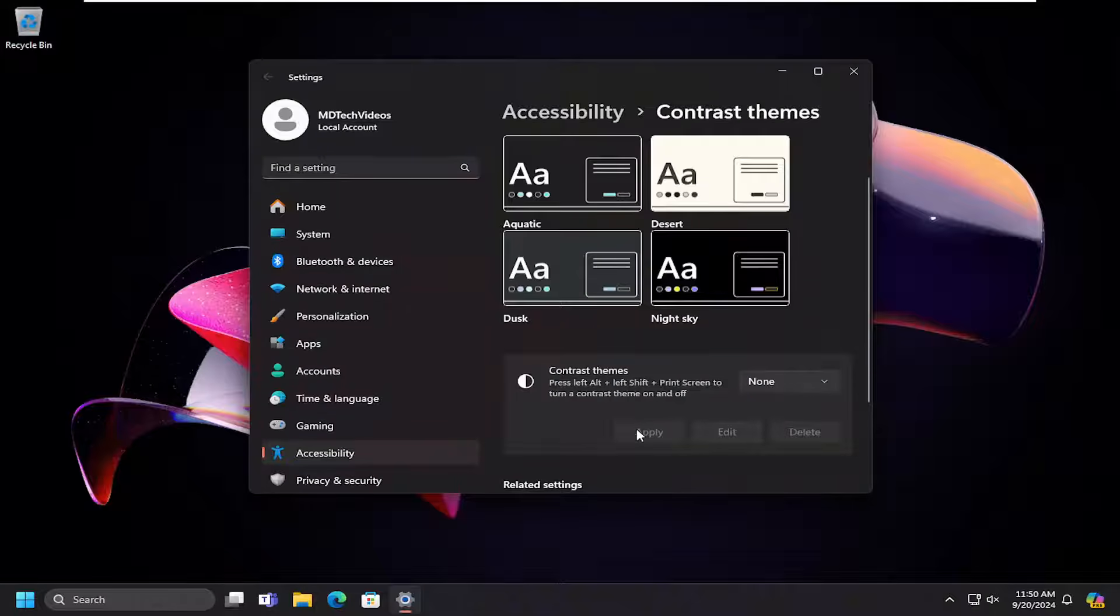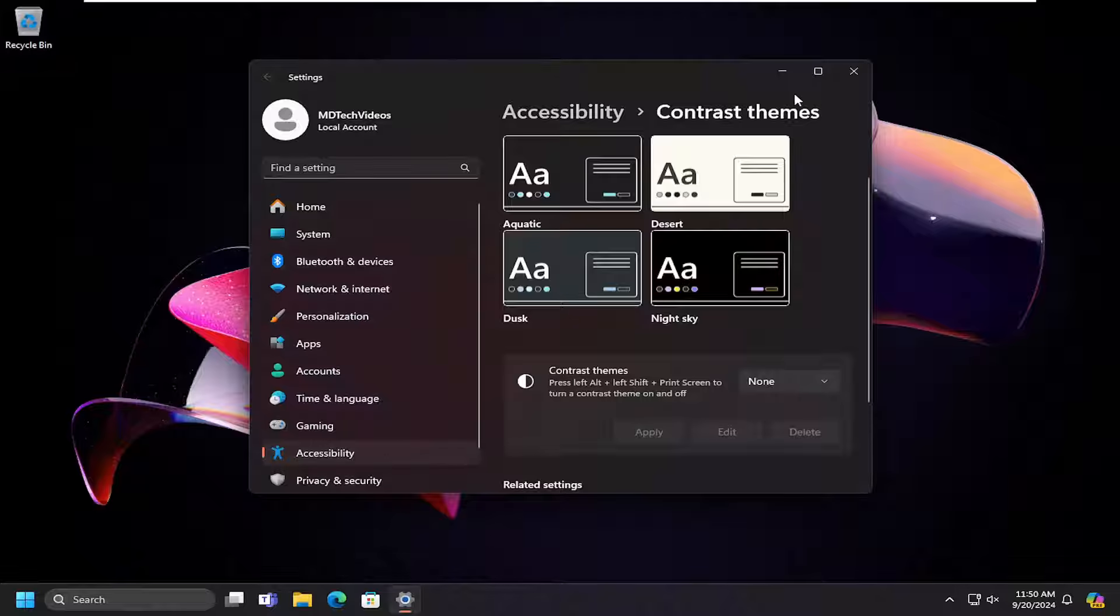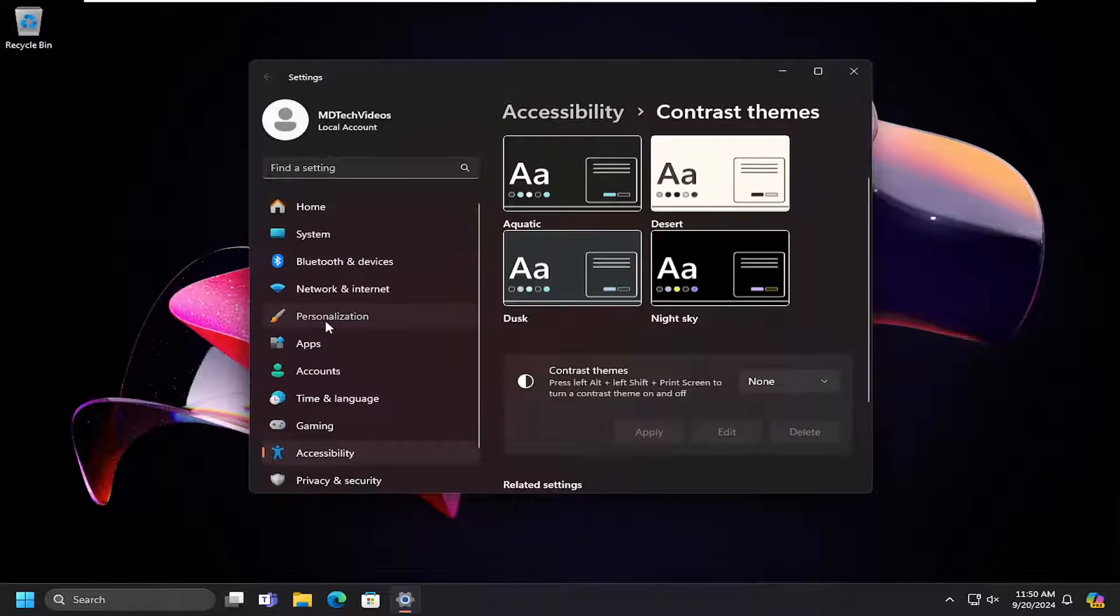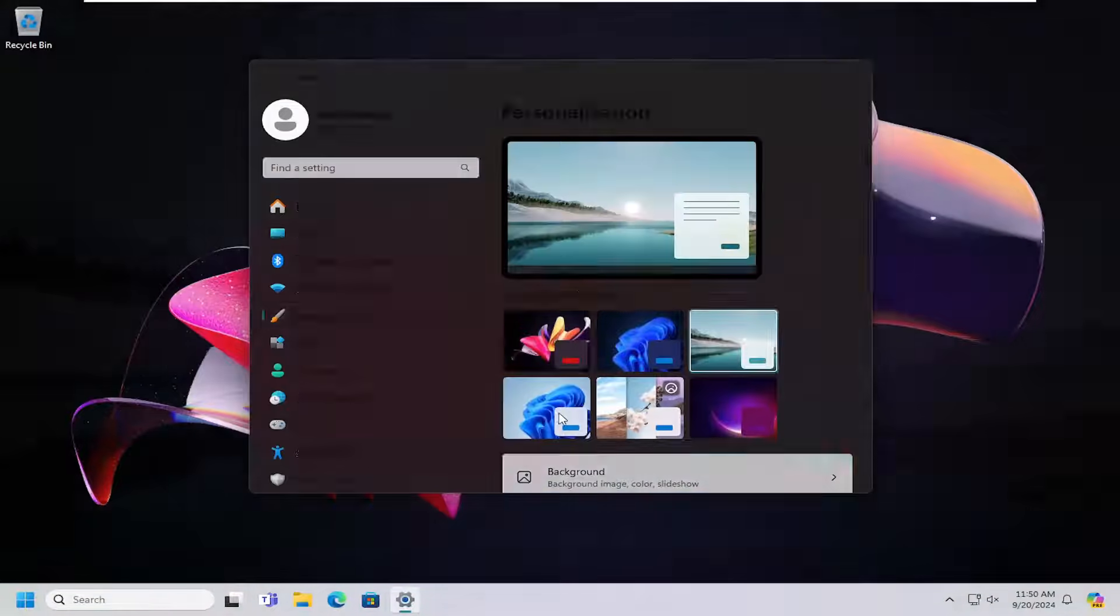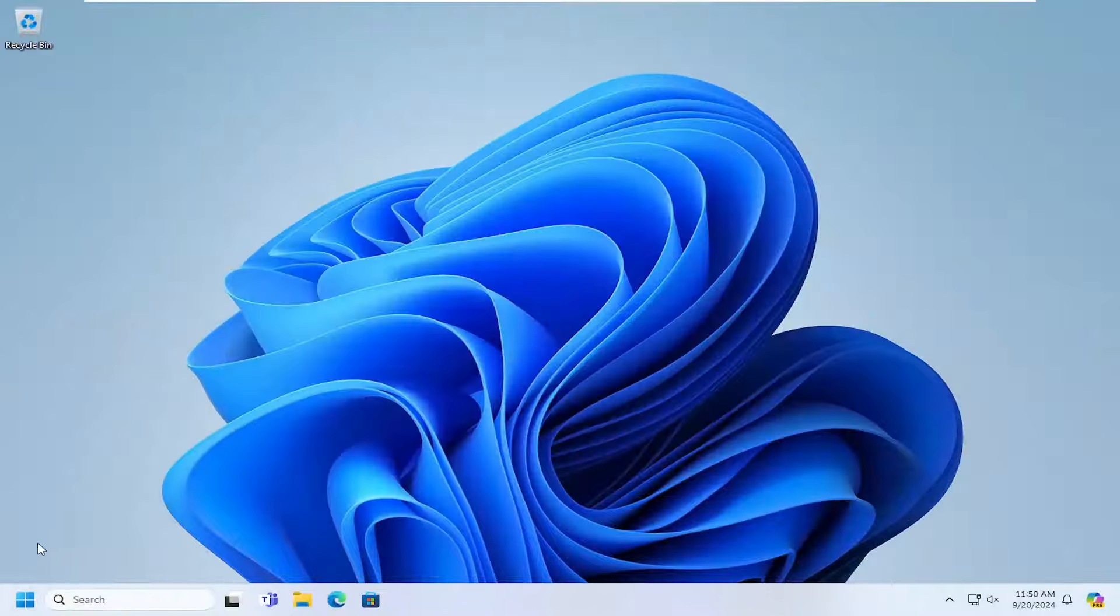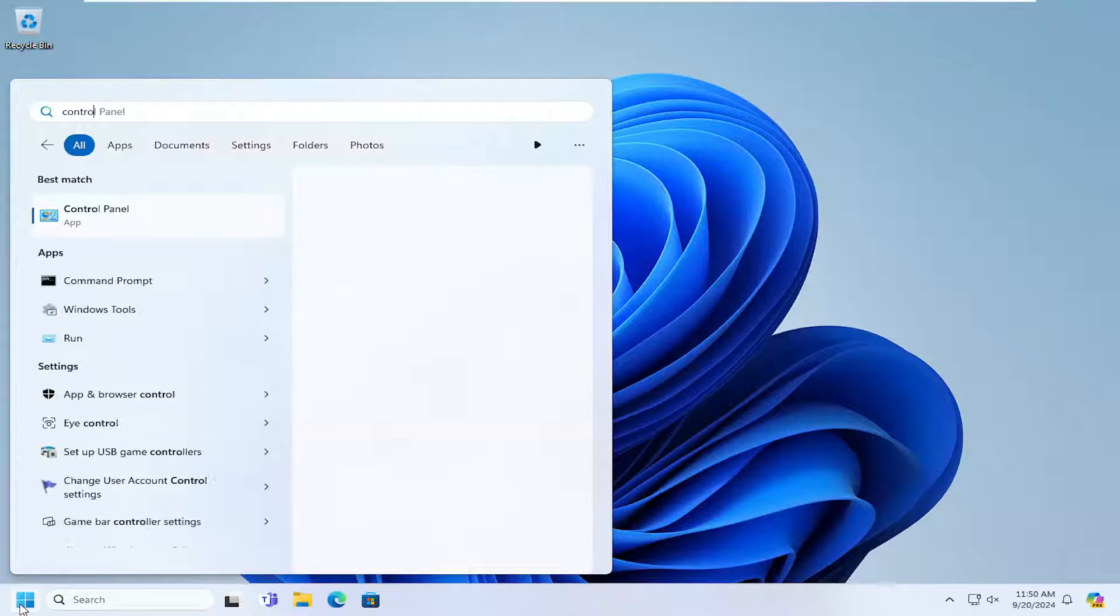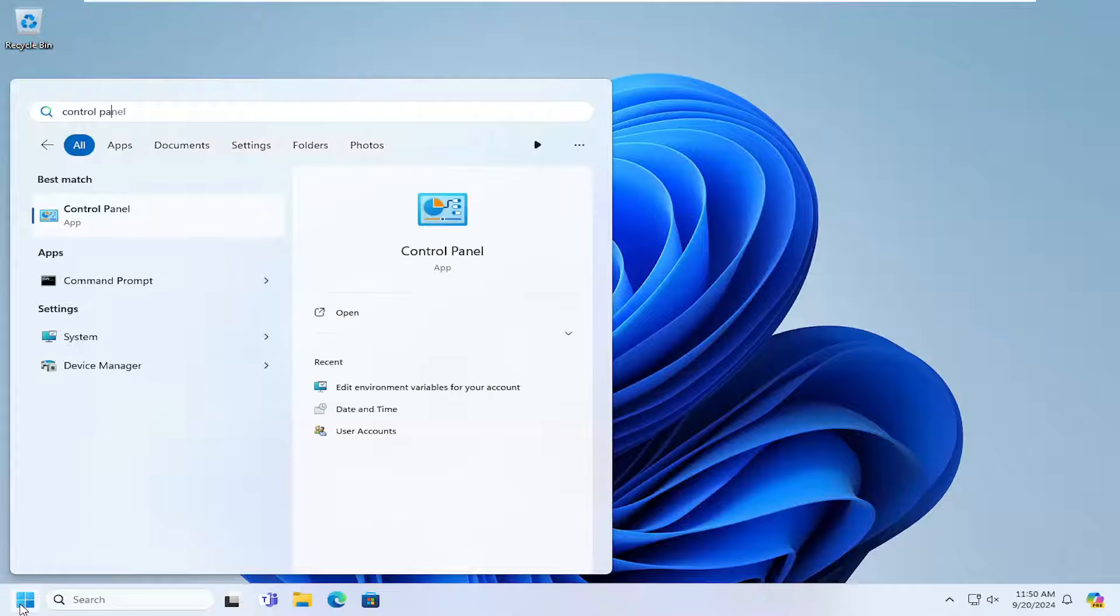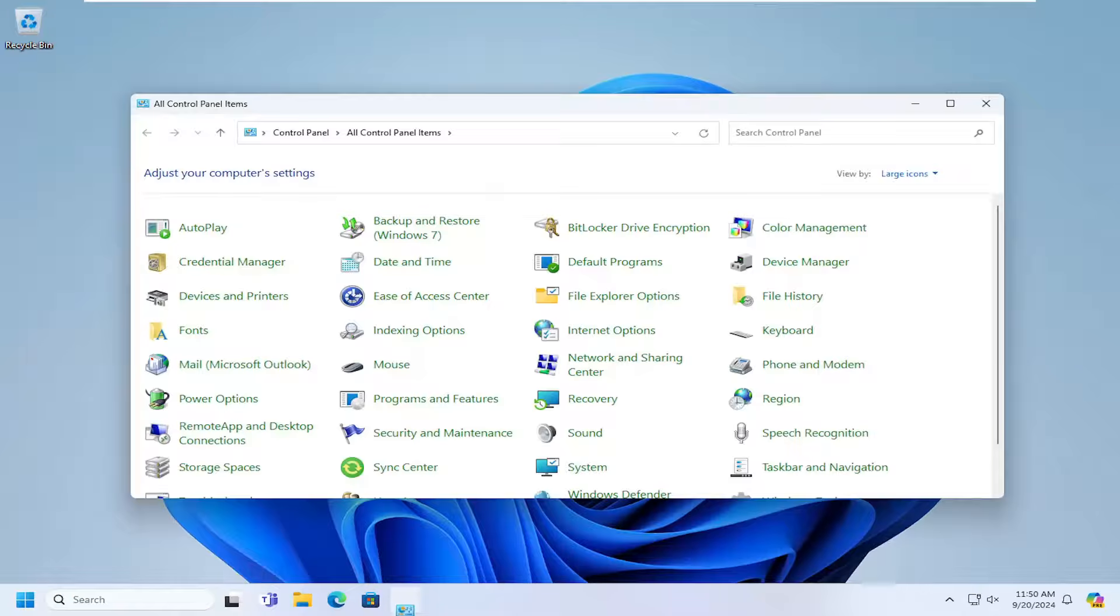So just go ahead and apply that. And then one final thing you might want to look into here as well. Close out of the settings window and open up the search menu, type in control panel. Best match should come back with control panel. Go ahead and open that up.